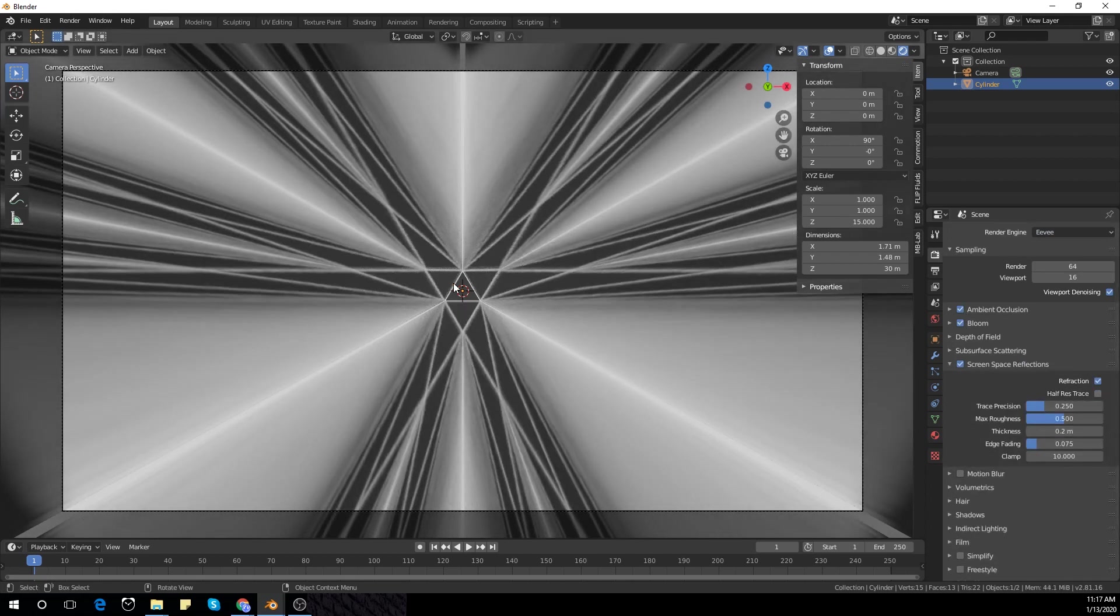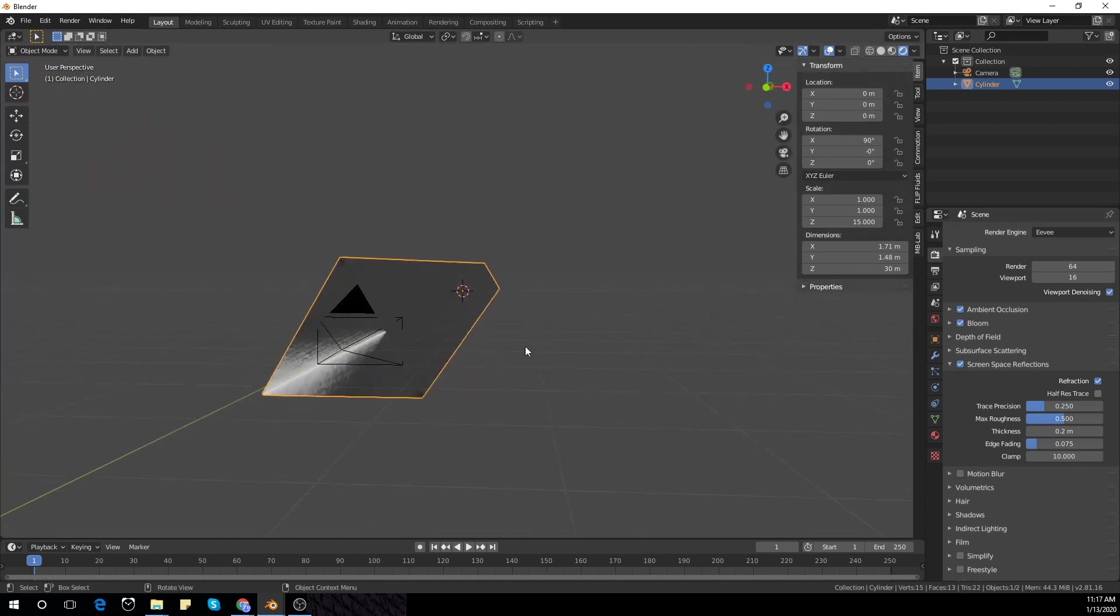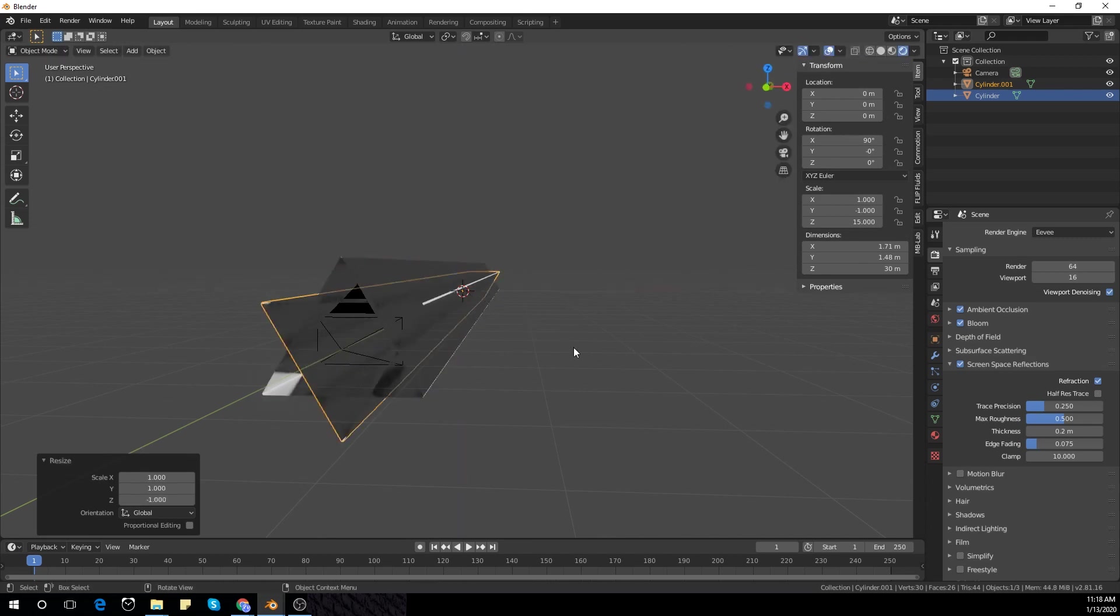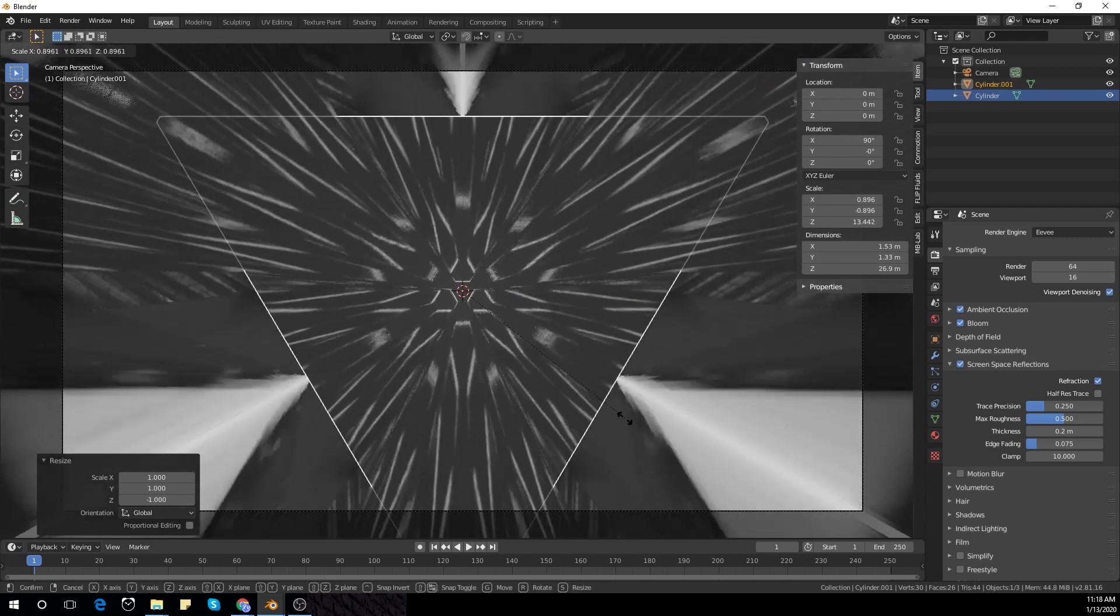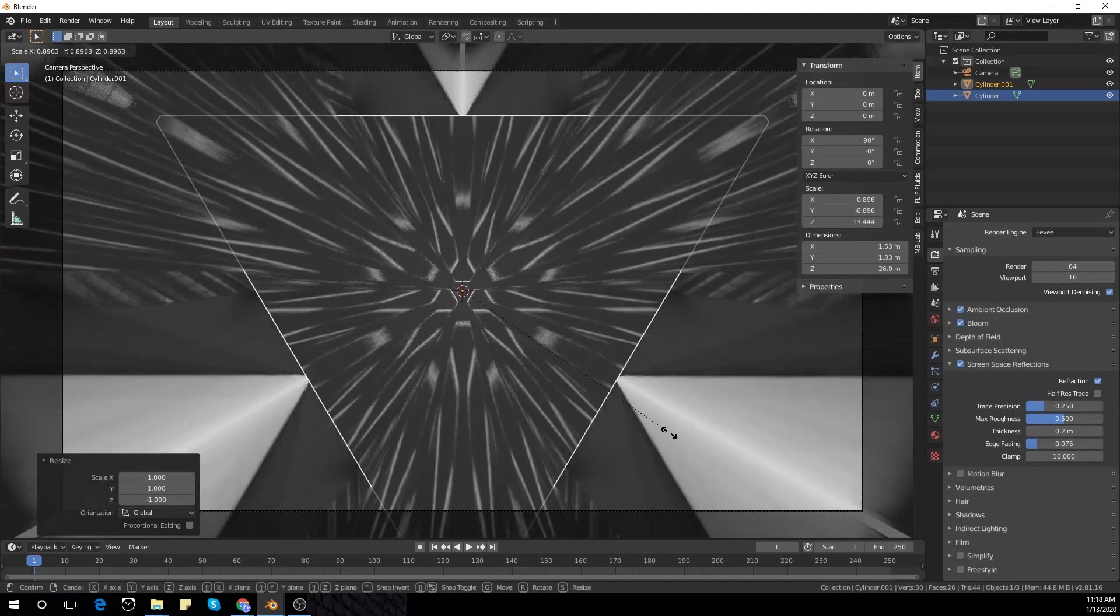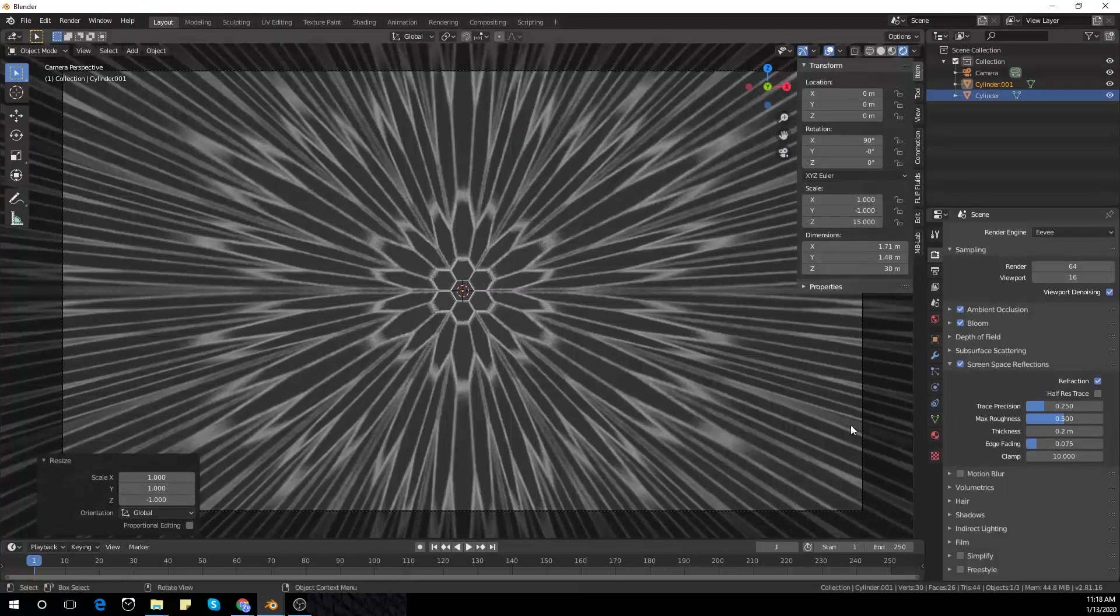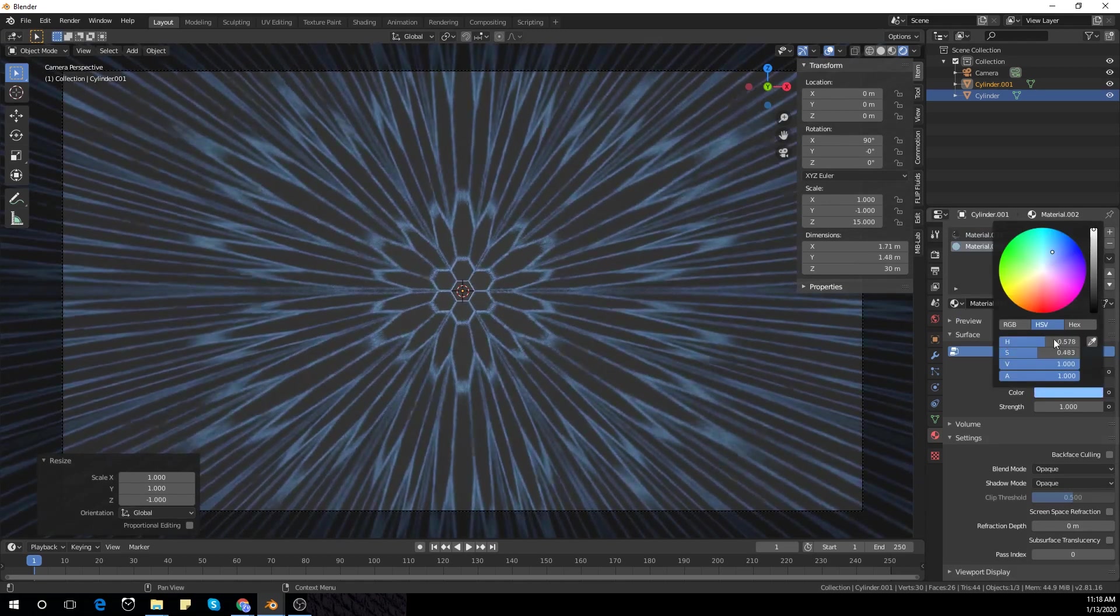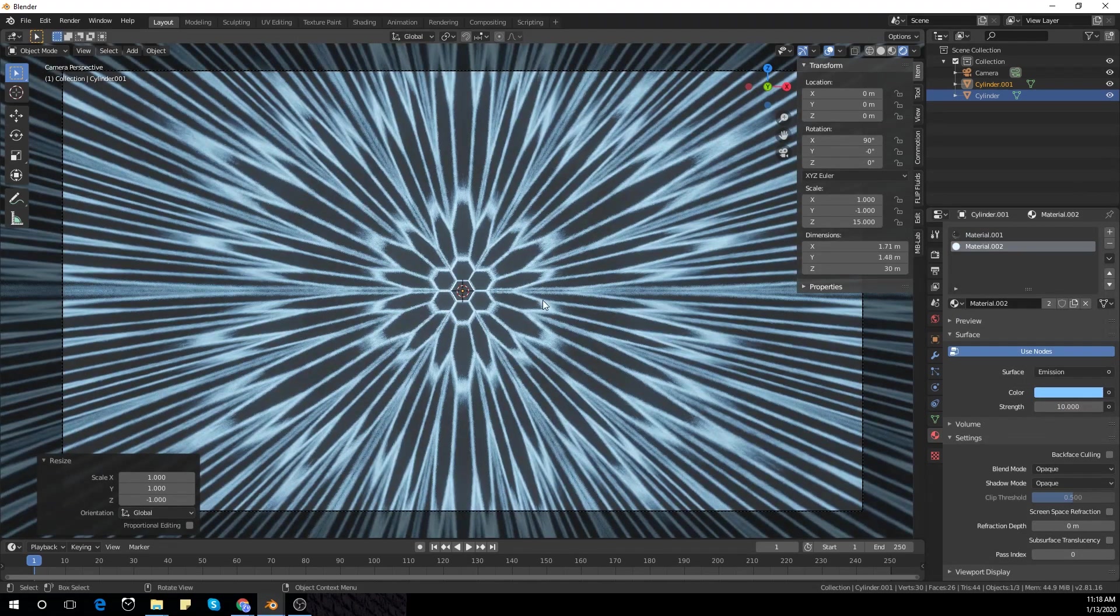I'm going to duplicate the triangle and scale it in the z-axis by minus one. I'm going to change the emission color to blue.